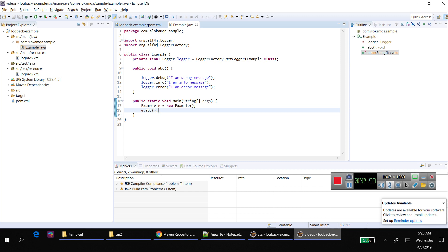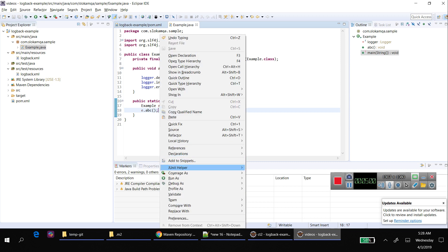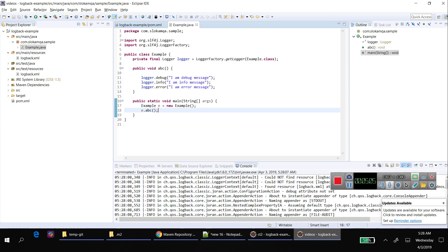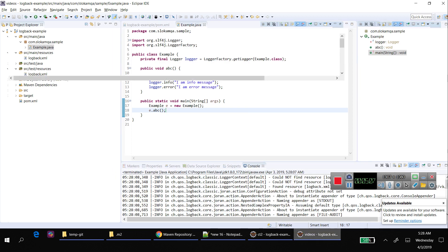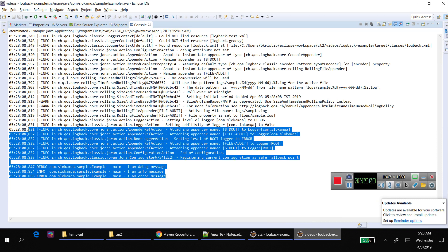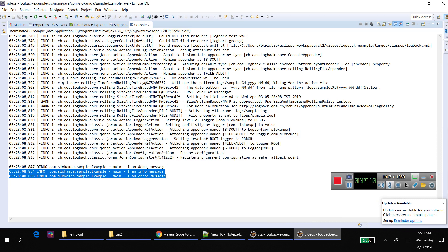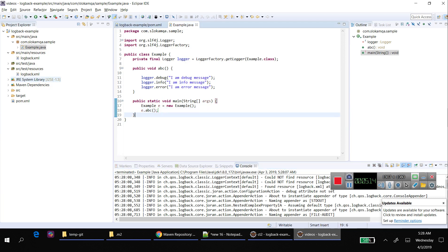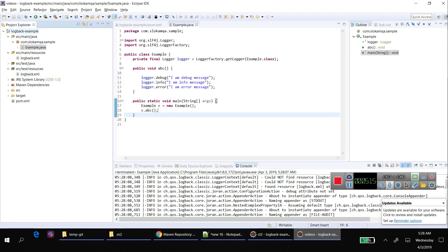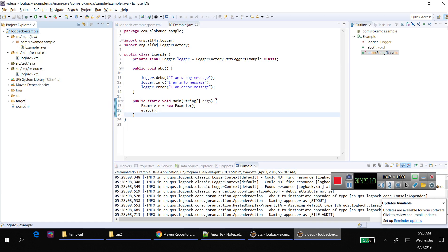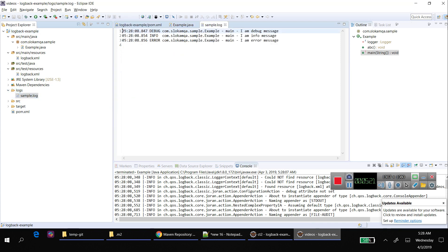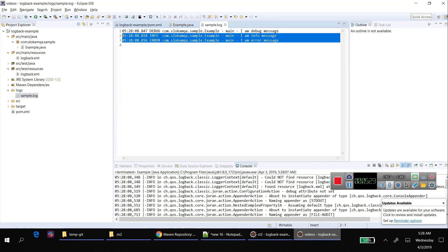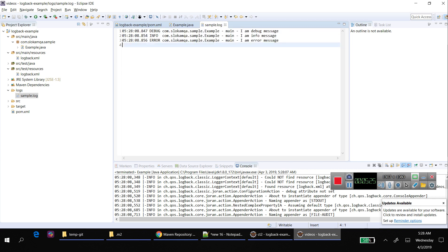That will be configured in logback.xml. In the console, these three messages have been printed. And if you refresh, it creates a logs folder - the same thing has been written into a file also.